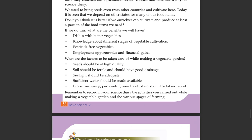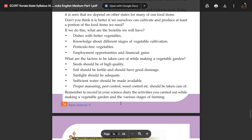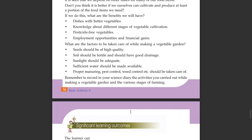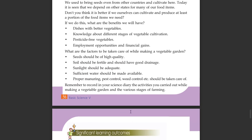Remember to record in your science diary the activities you carried out while making a vegetable garden and the various stages of farming. If you are interested, please visit the science book. In this chapter we are going to talk about life within seeds. This is the last chapter.